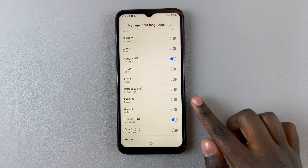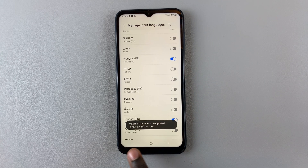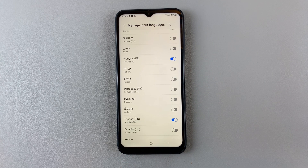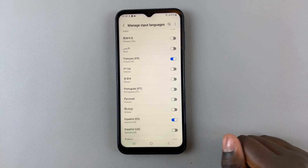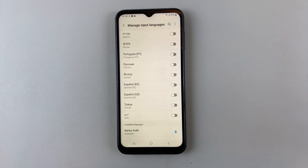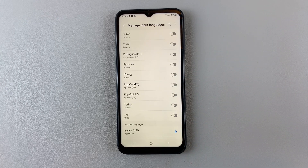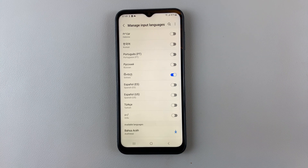Now, as you can see, if I try to add a fifth language, it's telling me the maximum number of languages supported by the keyboard is four. So you can just remove another language by tapping on it and then add another one — for example, Sinhala.